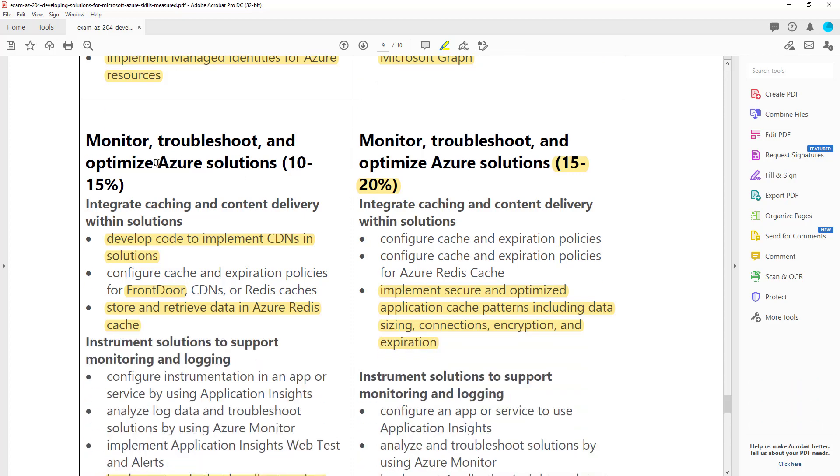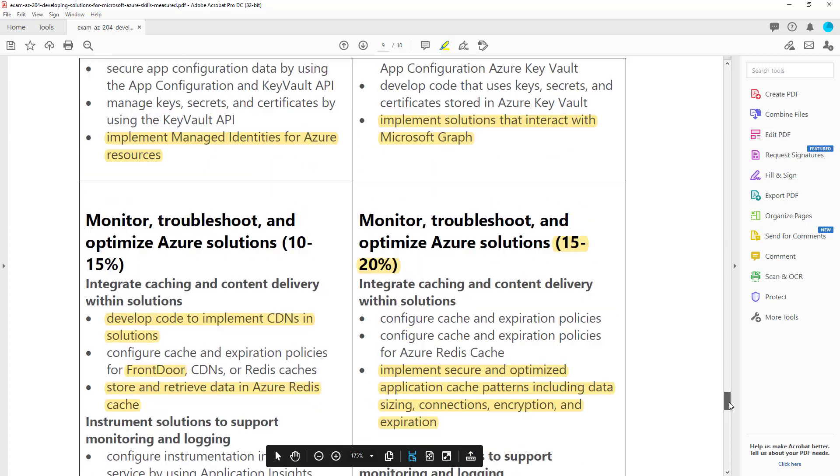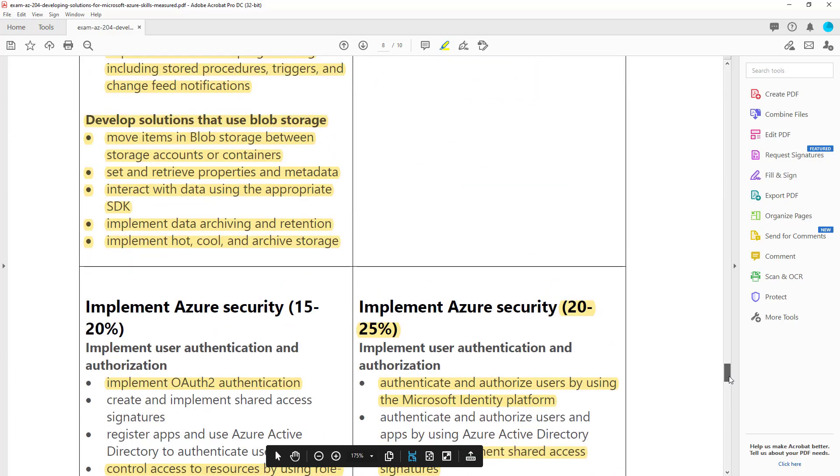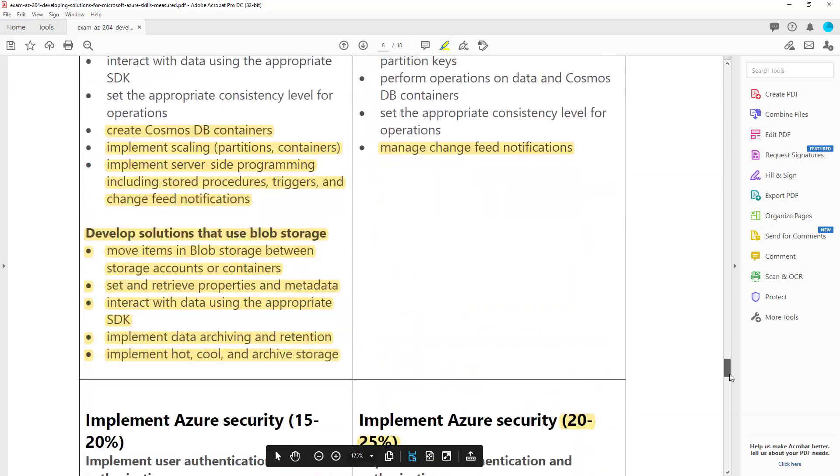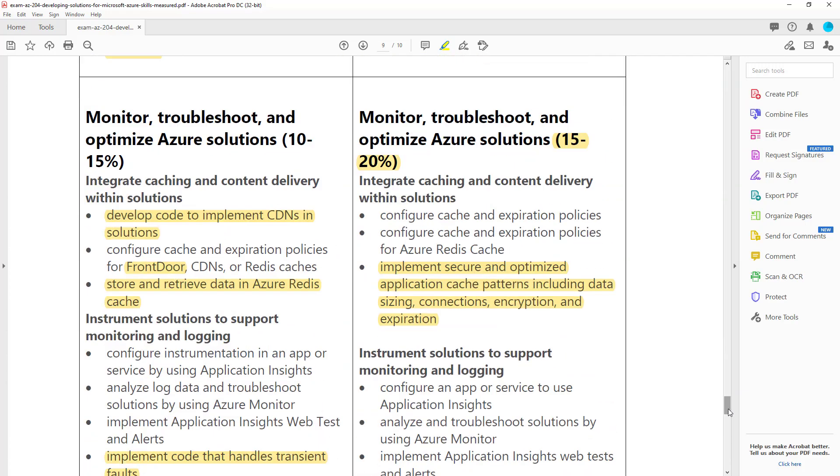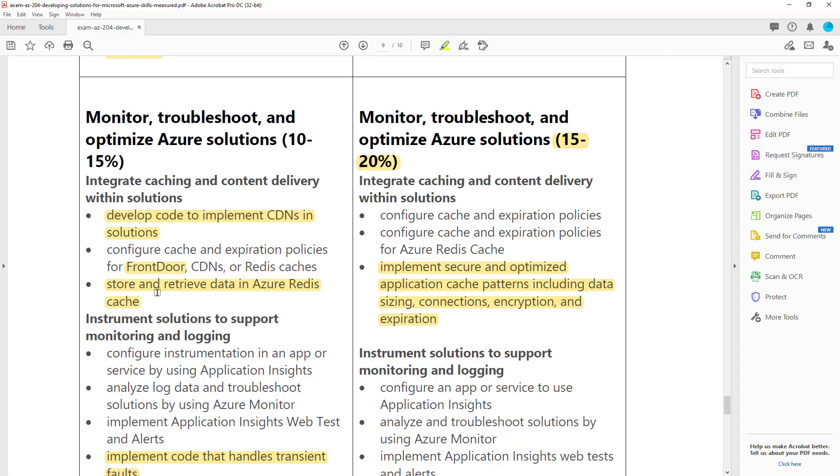The next topic is on the monitoring of Azure solutions. Again, the percentage is bumped up. So we've got three sections in a row that went from 10-15% to 15-20% or 15-20% to 20-25%. Now you can see they've kind of removed mention of front door. They've even removed mention of CDNs. But I think when they have this configure cache and expiration, I think this does refer to CDN caching. But they also talk about Redis.